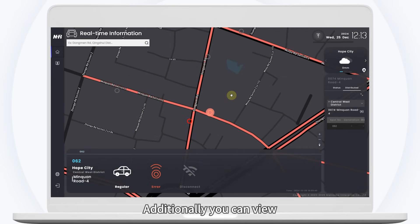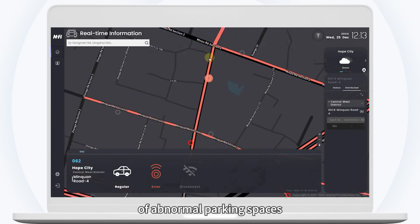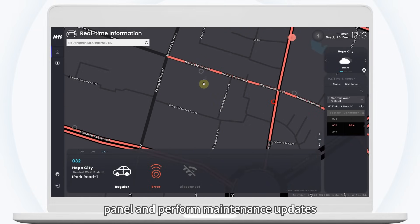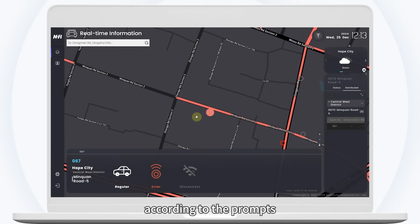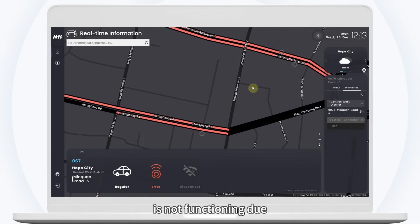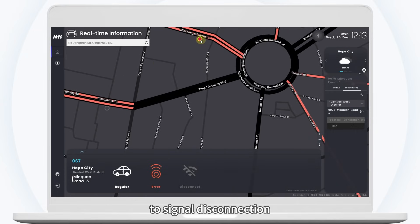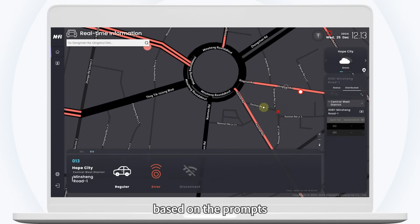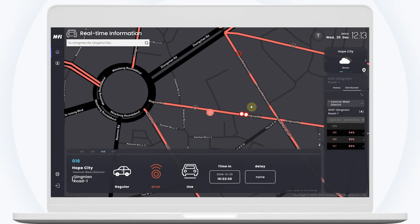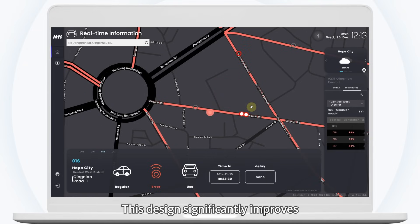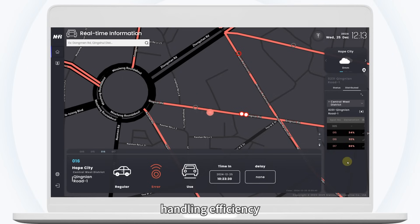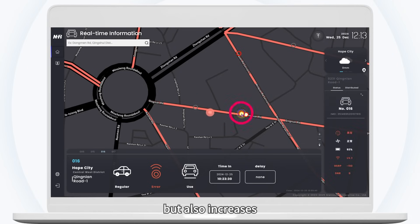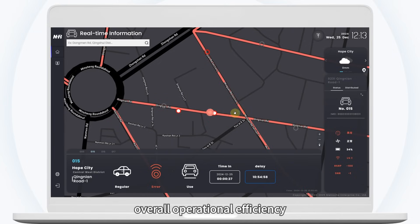Additionally, you can view a complete list of abnormal parking spaces at the bottom of the navigation panel and perform maintenance updates according to the prompts. For example, when a parking space is not functioning due to signal disconnection, you can perform device testing or replacement operations based on the prompts. This design significantly improves your problem handling efficiency, ensures stable parking system operation, and not only helps you save time, but also increases overall operational efficiency.